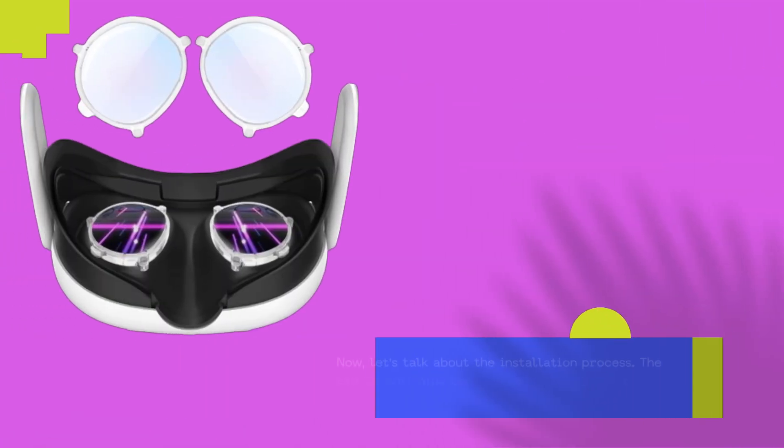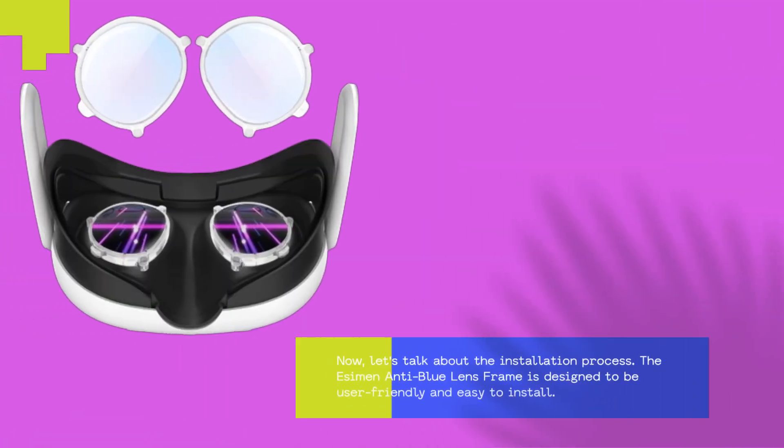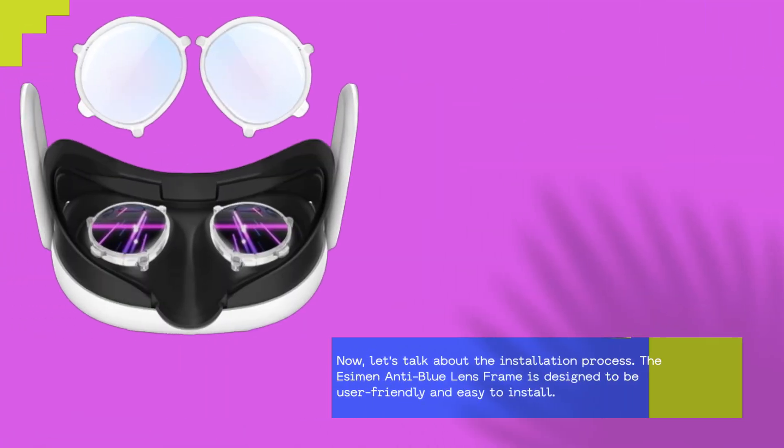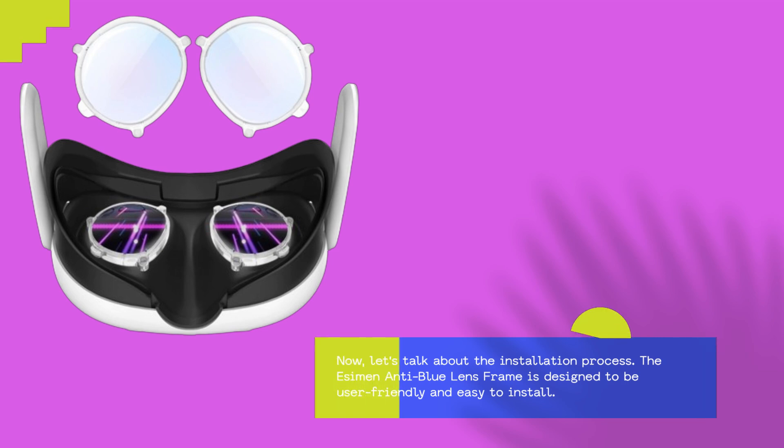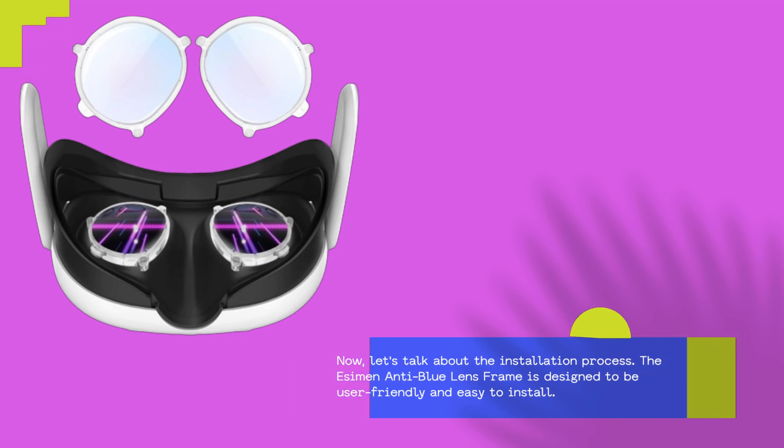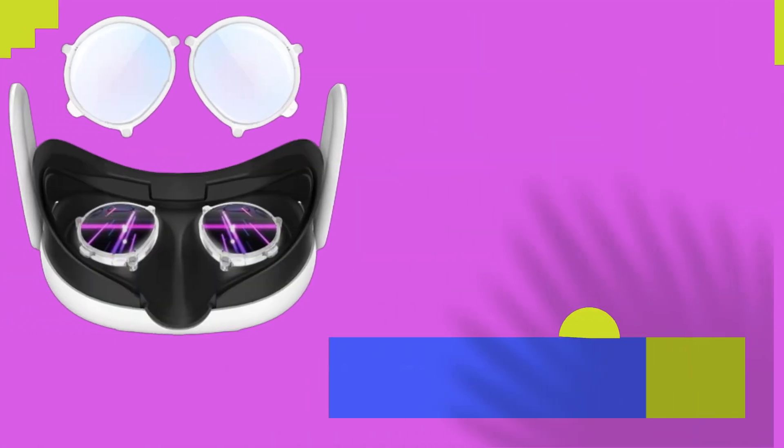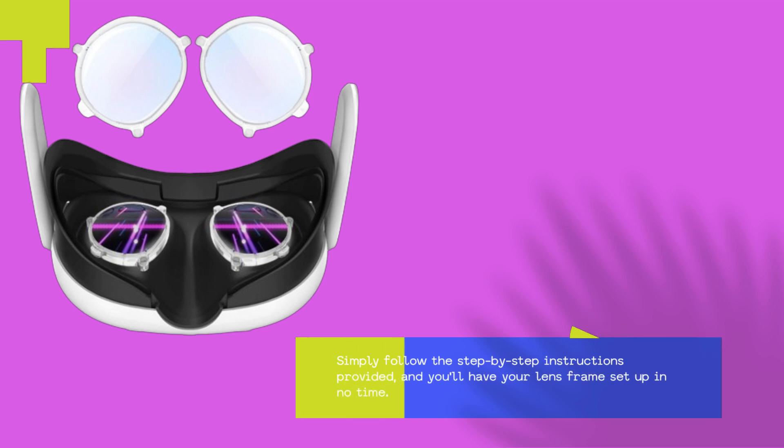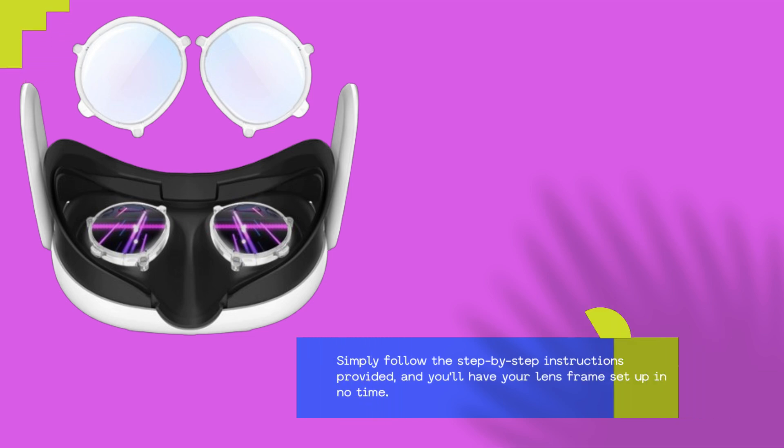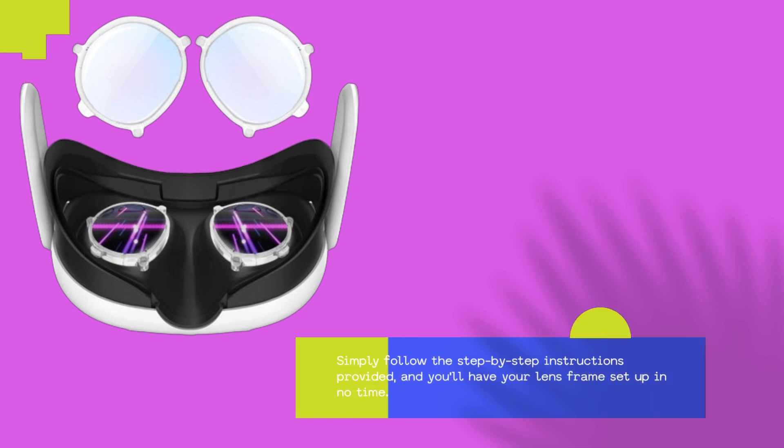Now, let's talk about the installation process. The Essiman Anti-Blue Lens Frame is designed to be user-friendly and easy to install. Simply follow the step-by-step instructions provided, and you'll have your lens frame set up in no time.